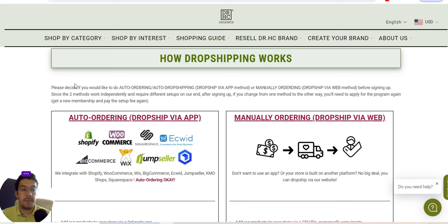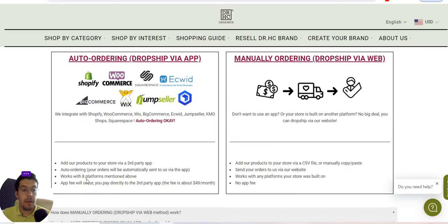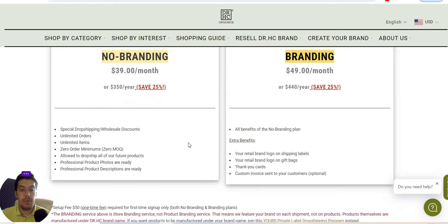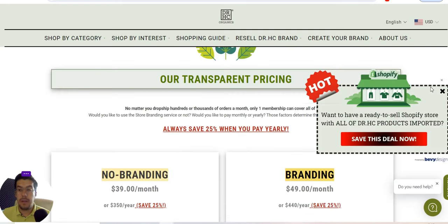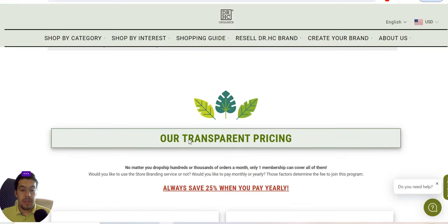The two ordering methods — auto drop shipping and manual — work independently and require different setup. If you change from one method to another after signing up, you'll need to apply for the program again, so decide before you sign up. You can add products to your store via a third-party app, or manually via a CSV file.